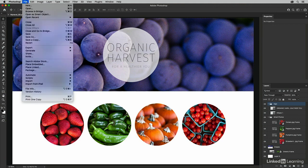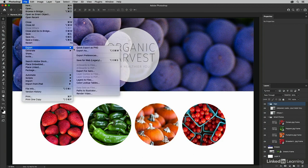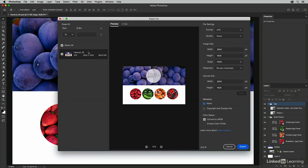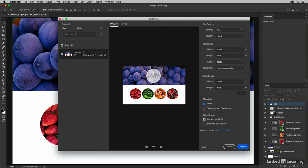if I select the File menu and choose to Export and then Export As, we do get a number of different options for selecting file settings like formats and image size and canvas size. But we can see that it's going to export all of the layers as a flattened single document.